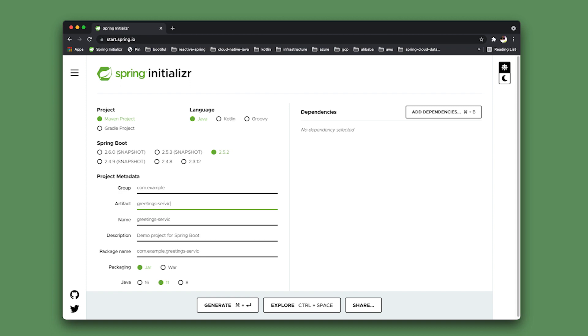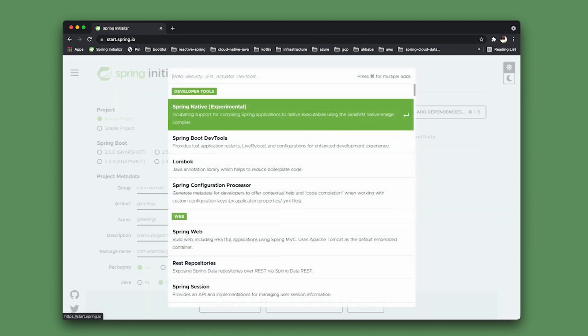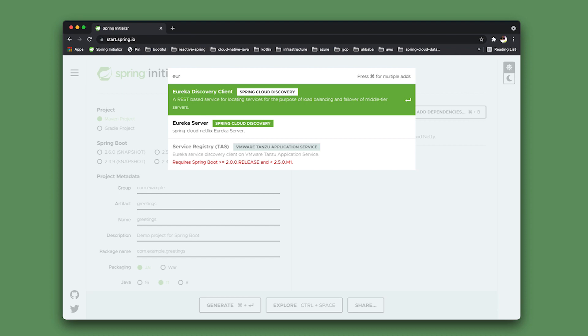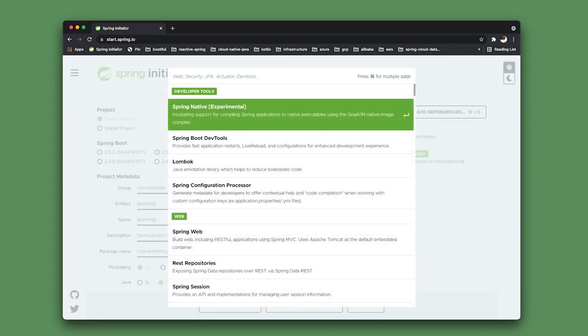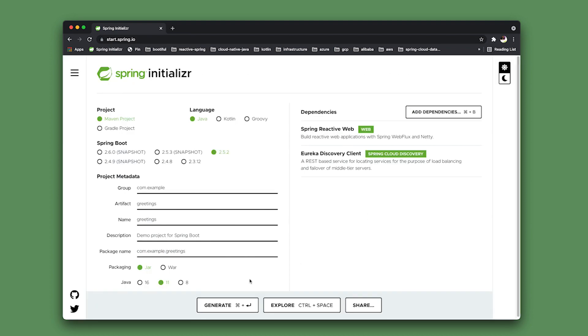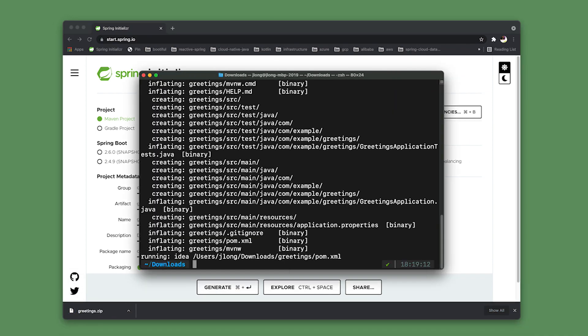I'm going to call this greetings. We use the reactive web support, Eureka discovery client support, and that's it - that's all we really need. Let's go ahead and hit generate and open this up in our IDE.